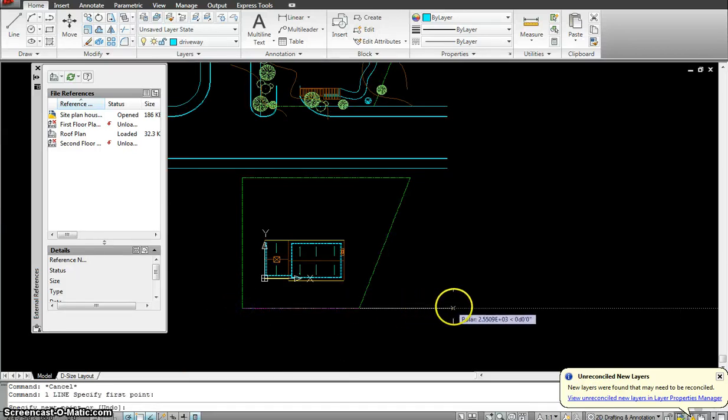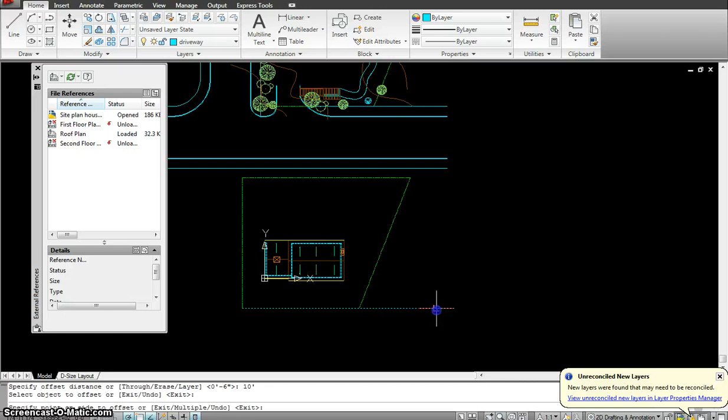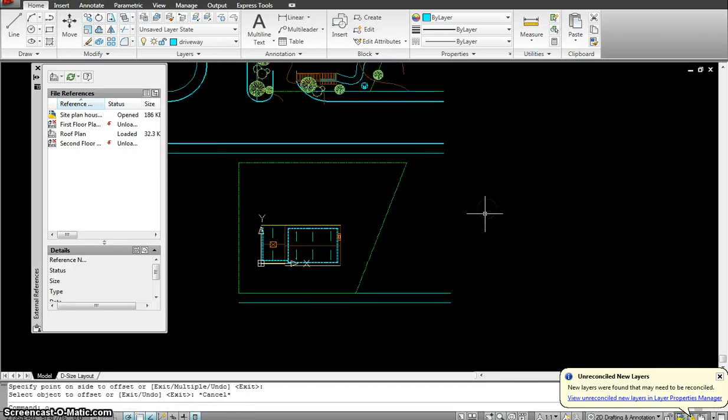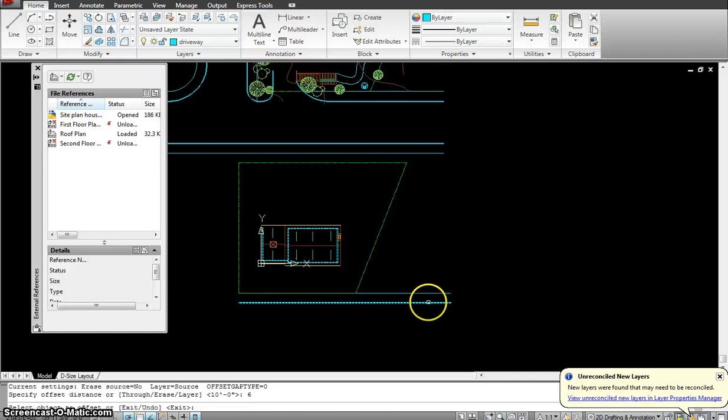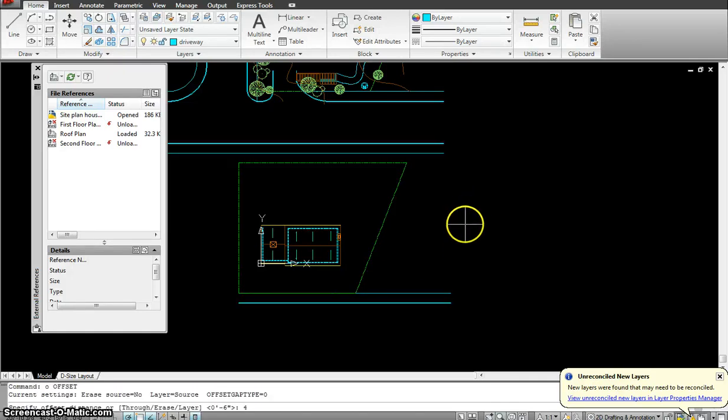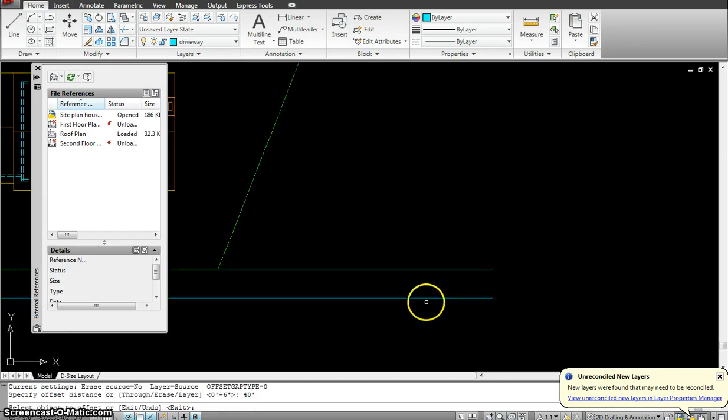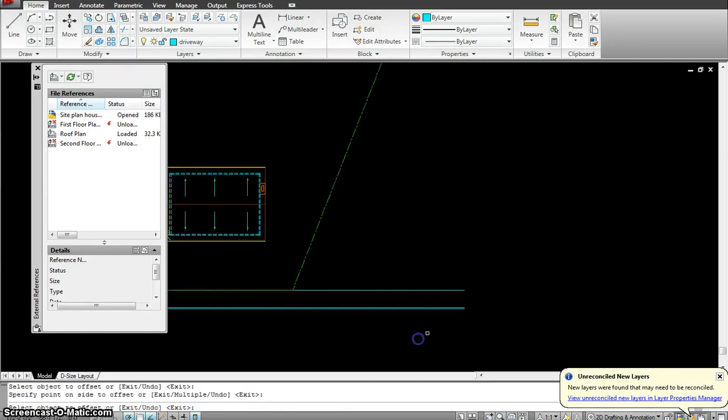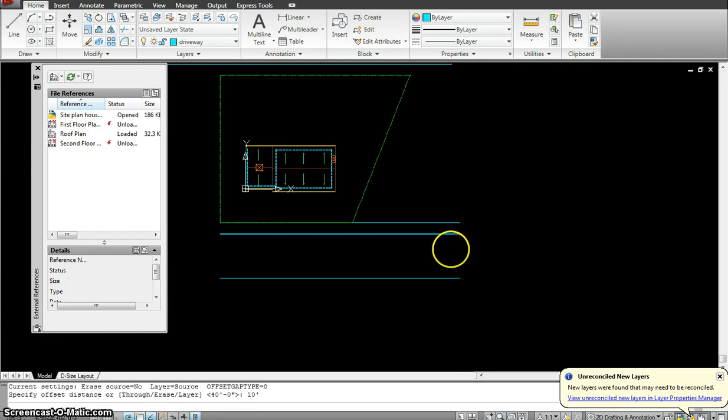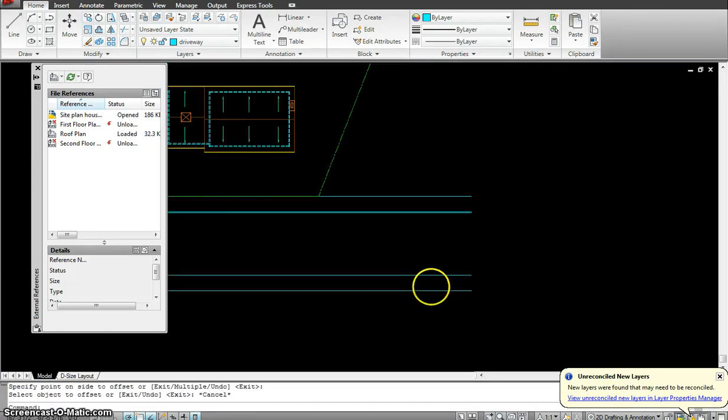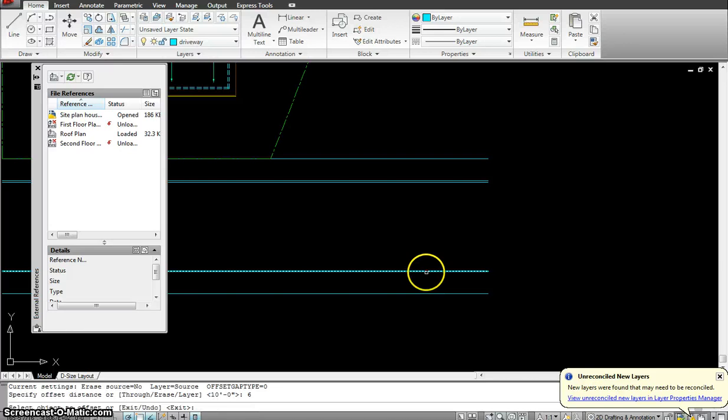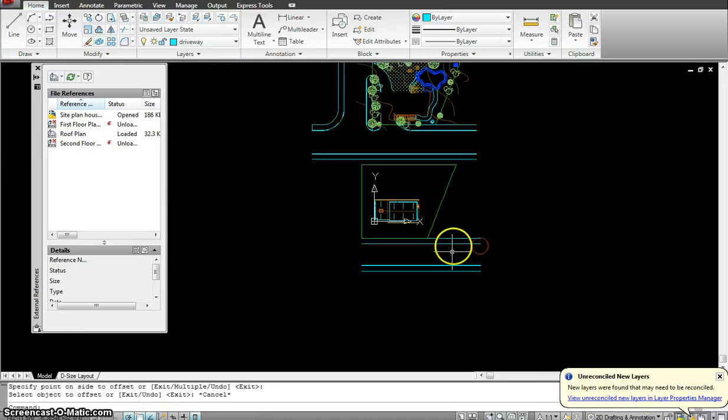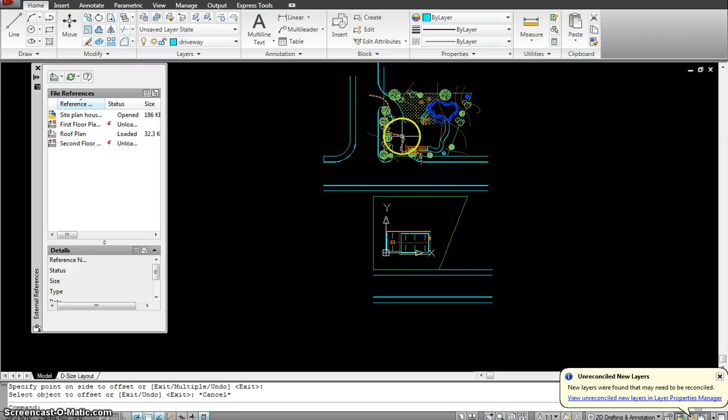First I make a line and offset this 10 feet for my sidewalk. Then I would offset it 6 inches for the curb. Then offset it maybe 40 feet for the street going in that direction. Then offset it again 10 feet for the sidewalk on the other side. I can offset this again 6 inches for the curb. So that is where my street is on one of the sides.